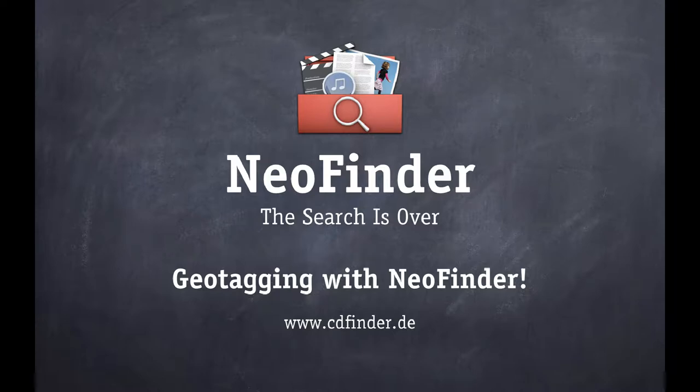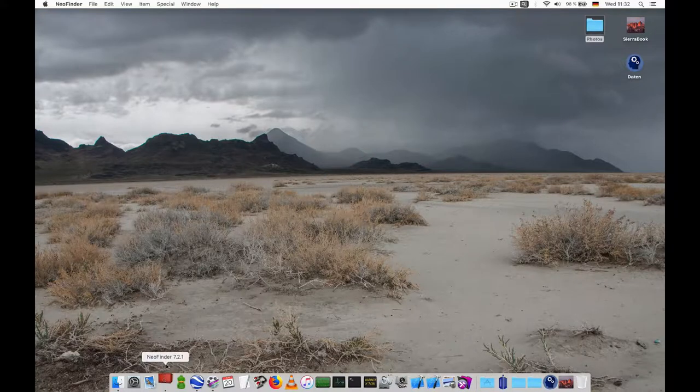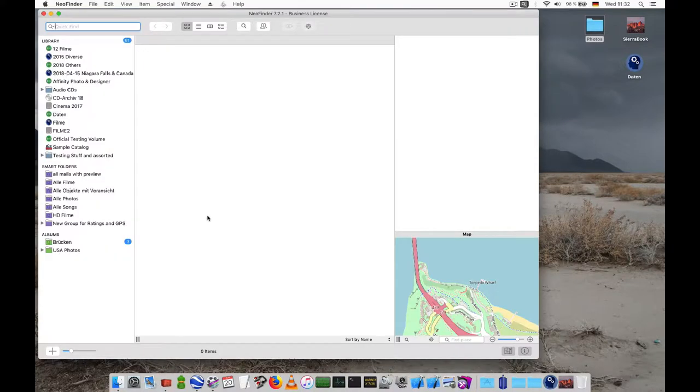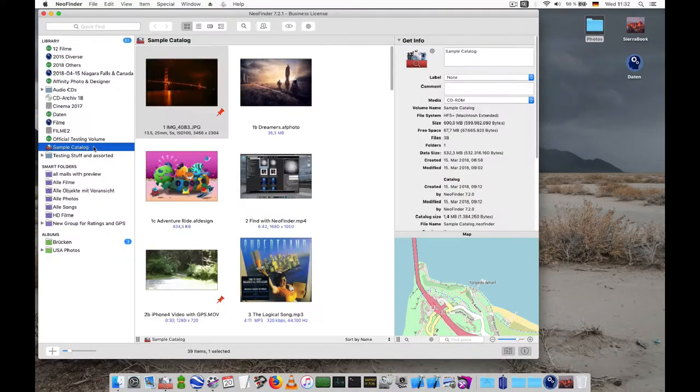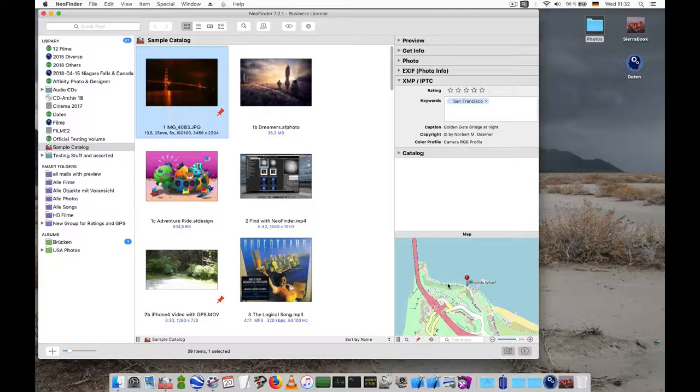Geotag your photos with NeoFinder. Geotags are GPS coordinates attached to photos. That way you will always know where the photo was taken. You can use the map in NeoFinder to add that valuable piece of information to your photos. This process is called geotagging and it is quite simple.